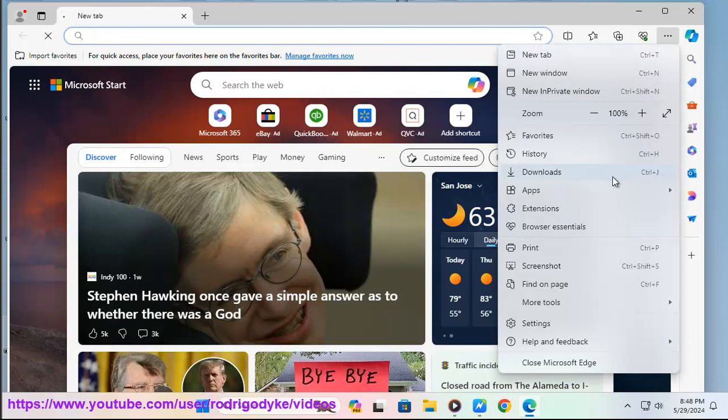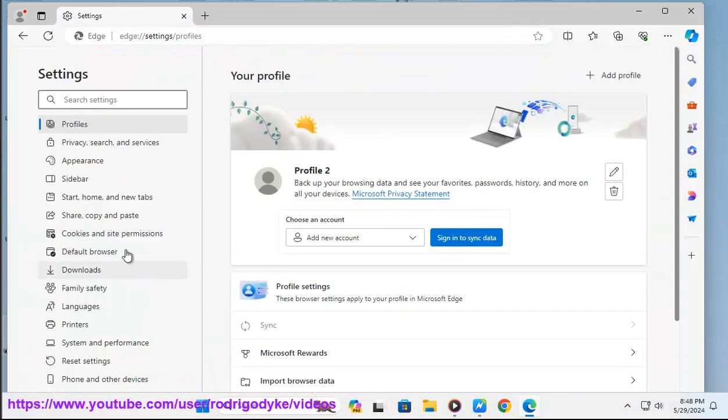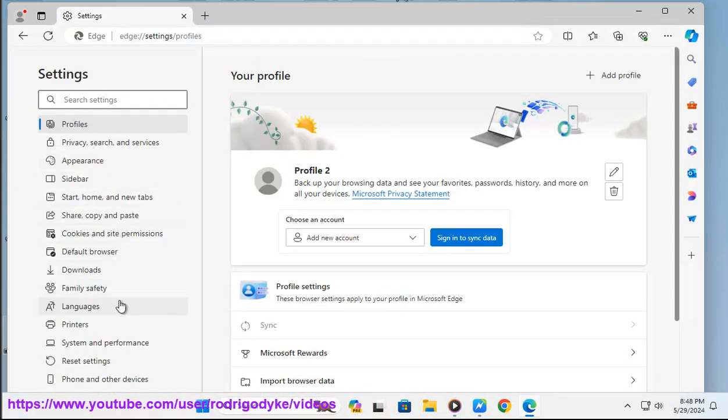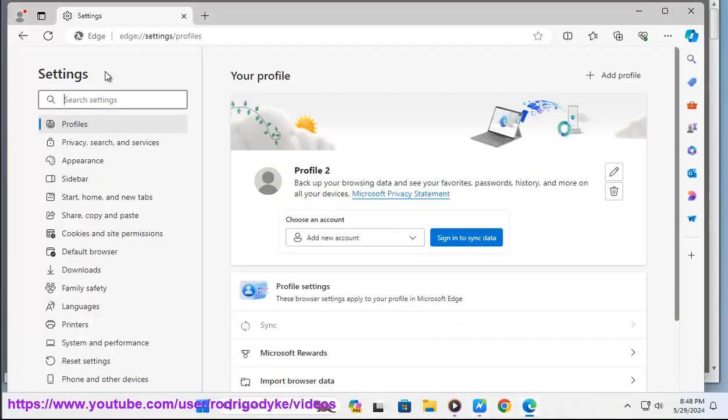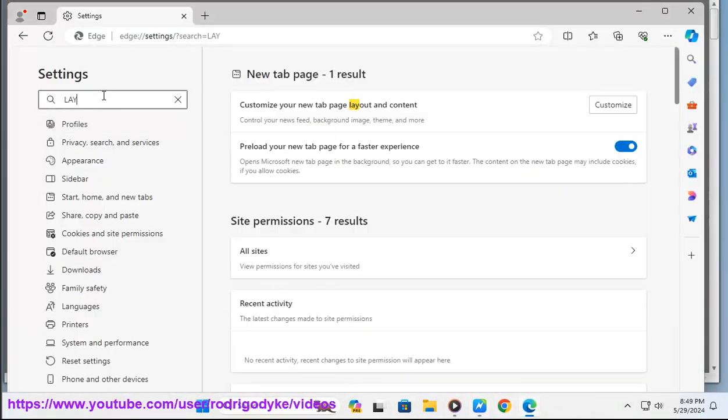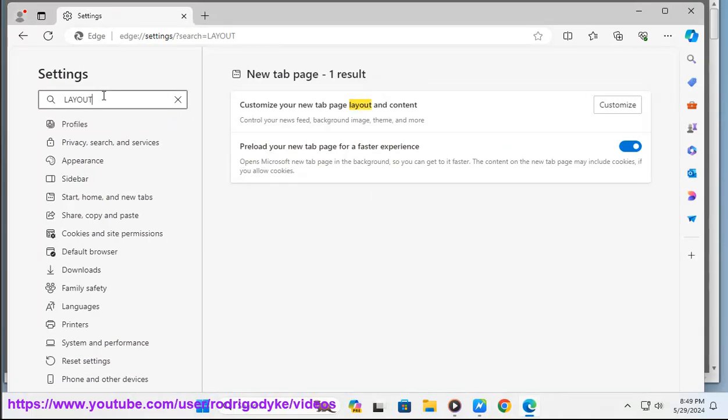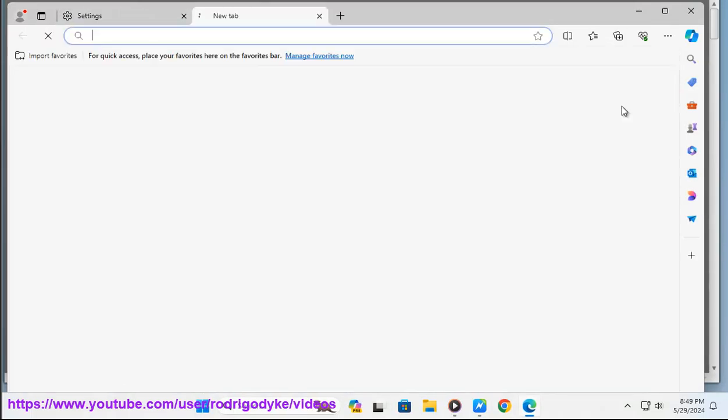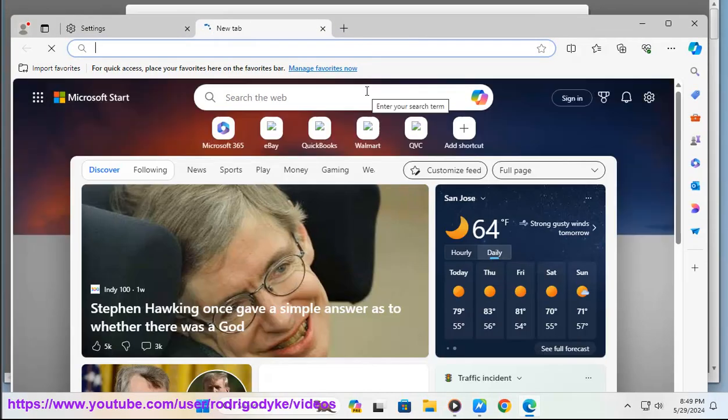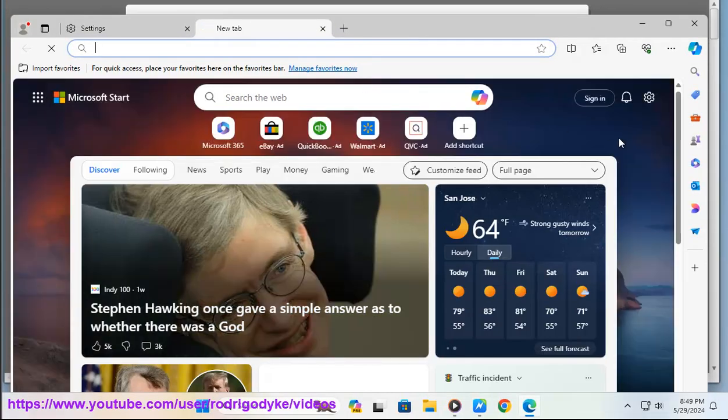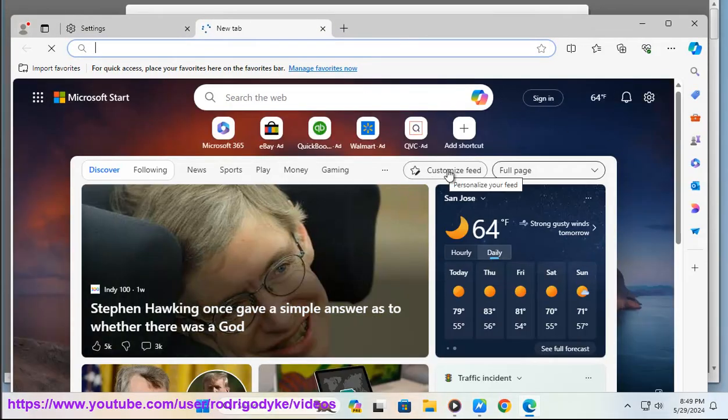From the drop-down menu, select 'Customize' under 'Page layout.' Scroll down to the 'Content' section and change the content option to 'Content off.' This will turn off the MSN news feed and your start page will no longer display it.